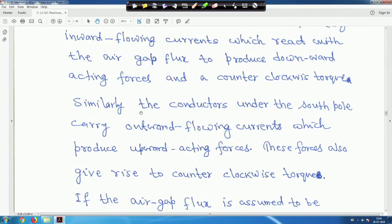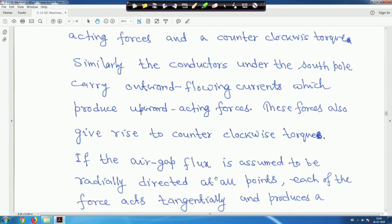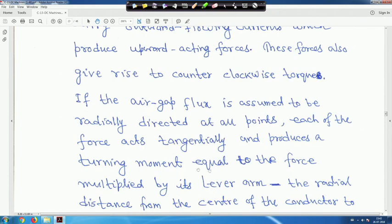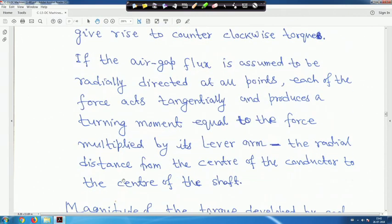Similarly, the conductors under the south pole carry outward flowing current which produces upward acting forces — these also give rise to counterclockwise torque. If the air gap flux is assumed to be radially directed at all points, each force acts tangentially and produces a turning moment equal to the force multiplied by its lever arm — the radial distance from the centre of the conductor to the centre of the shaft.